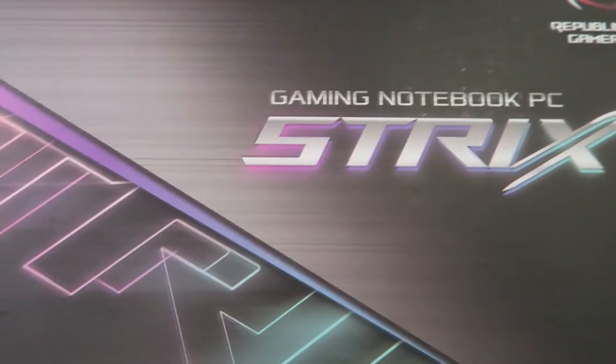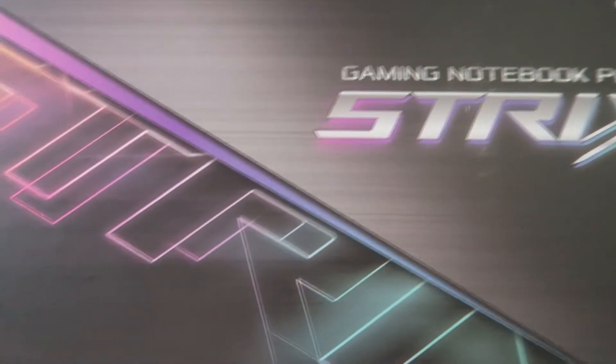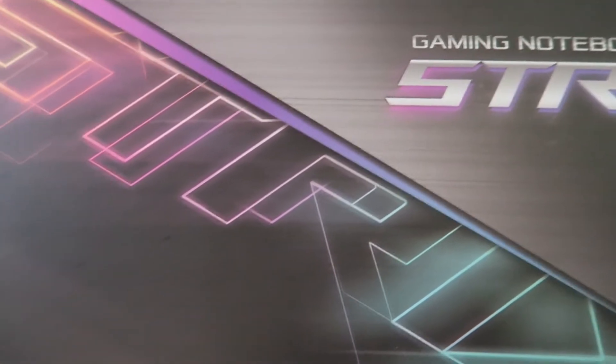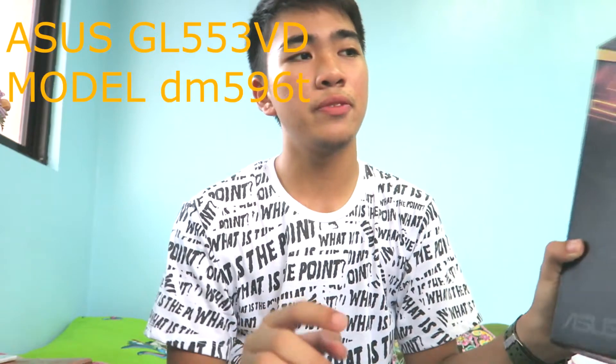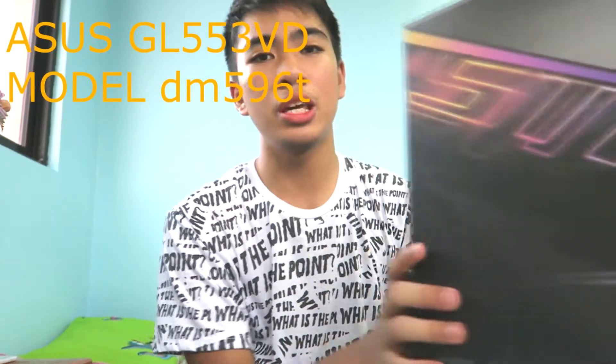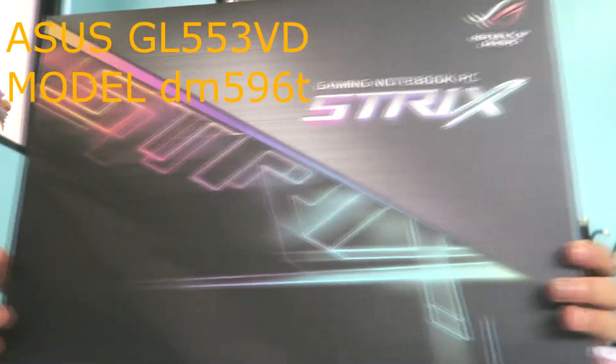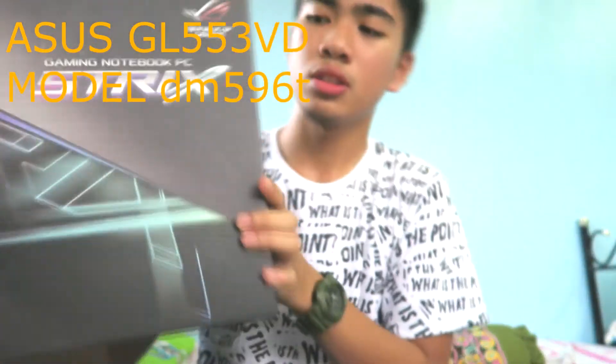The Asus GL553VD model DM5960. So we are gonna start the unboxing and review of this Asus Trix GL553VD model DM5960.